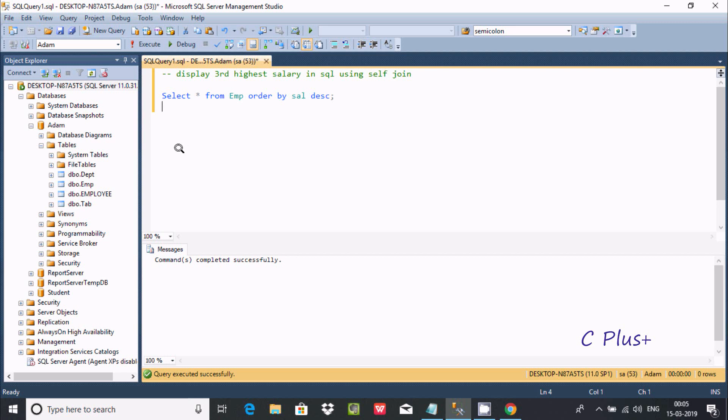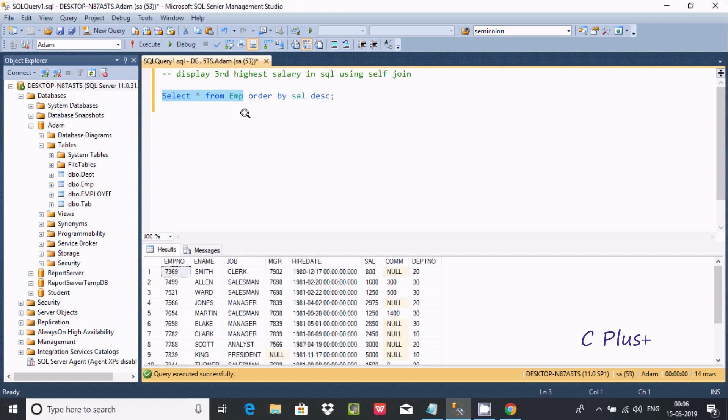Hi guys, in this video I'm going to discuss how to display the third highest salary in Microsoft SQL Server using self-join. Here I'm using the table emp and you can find the sal column.